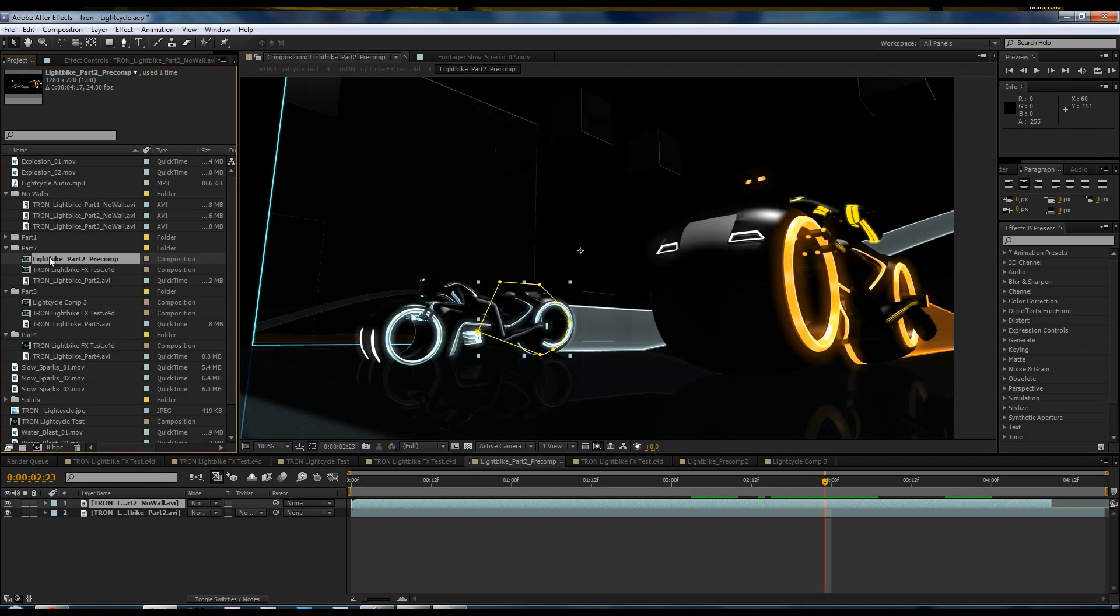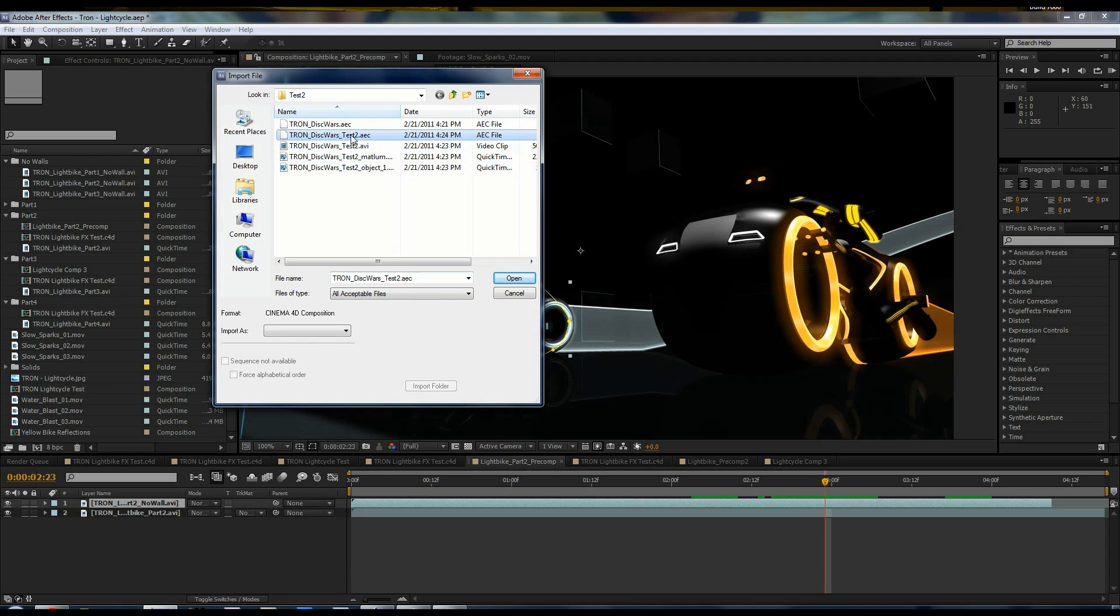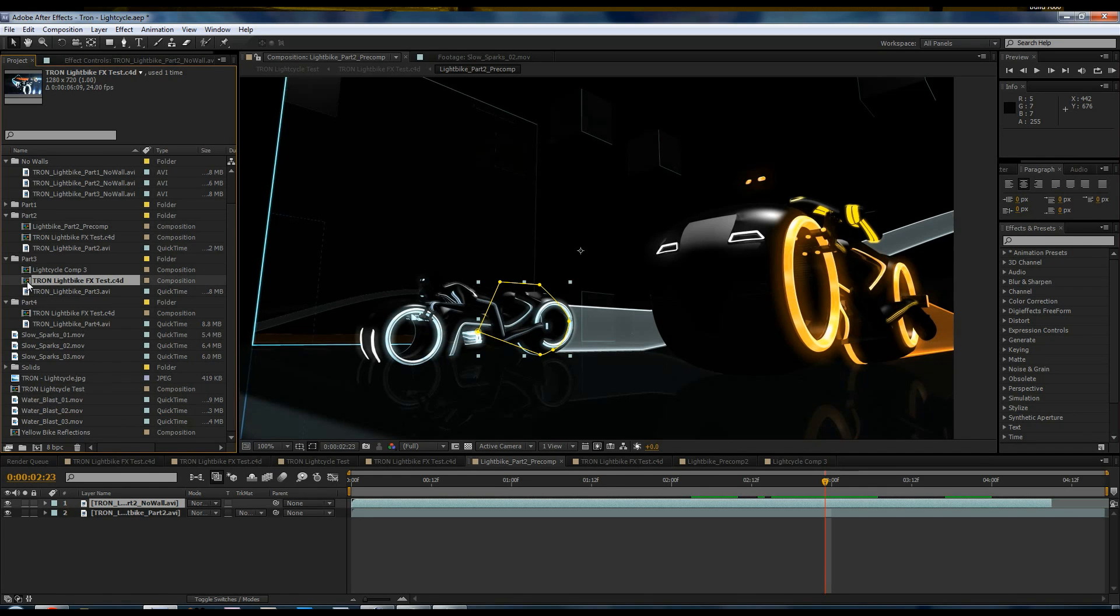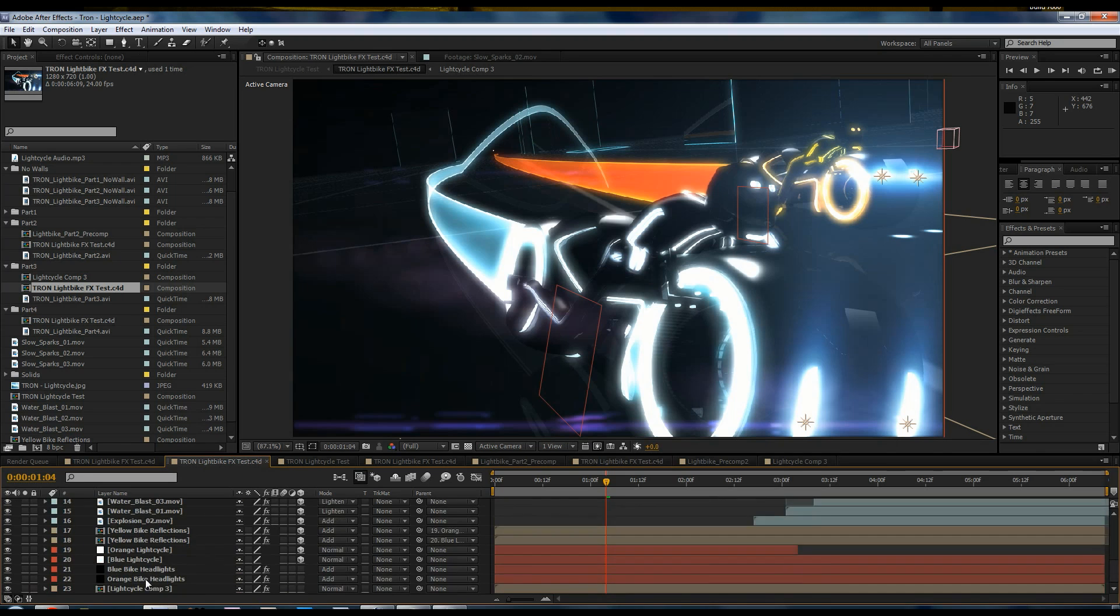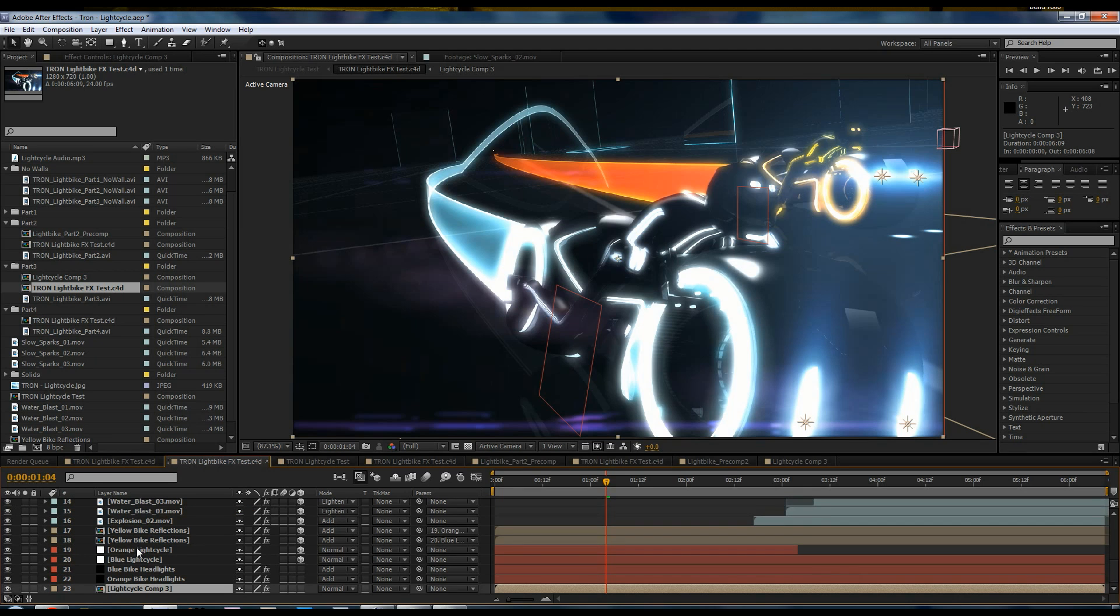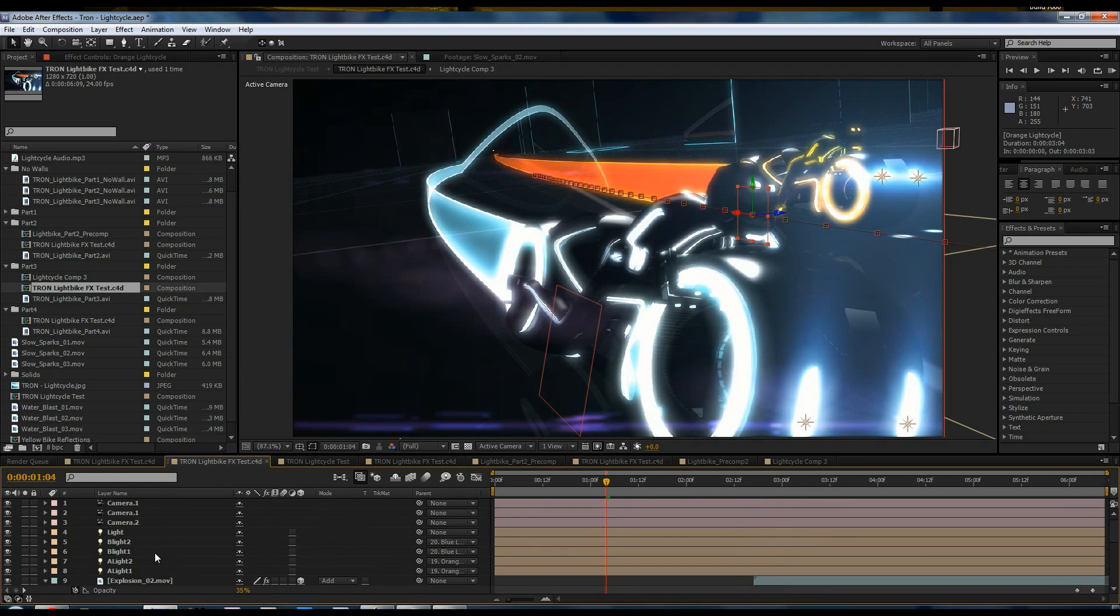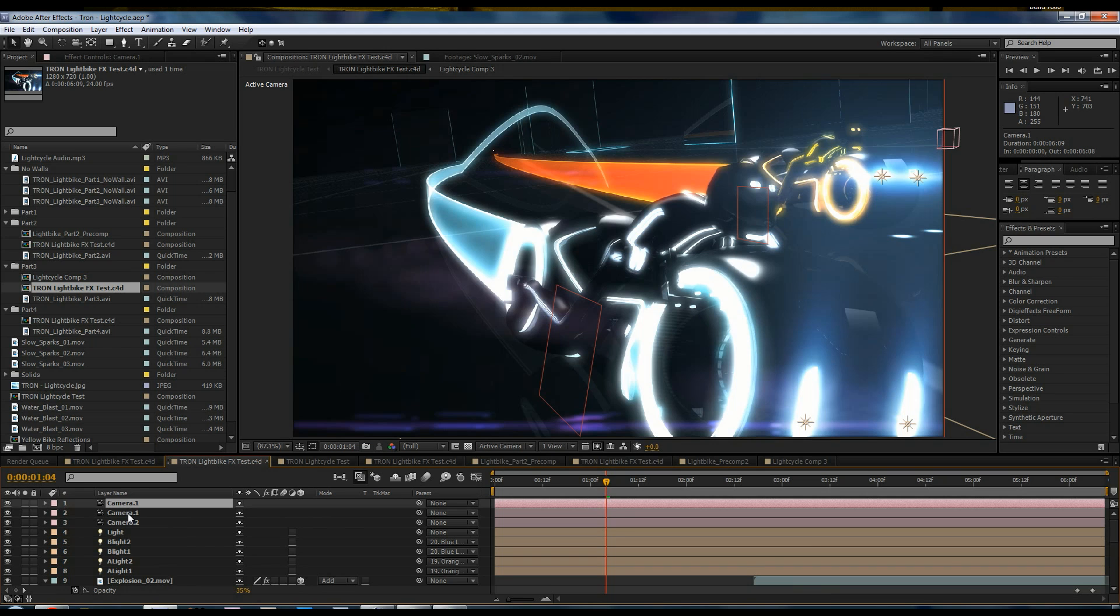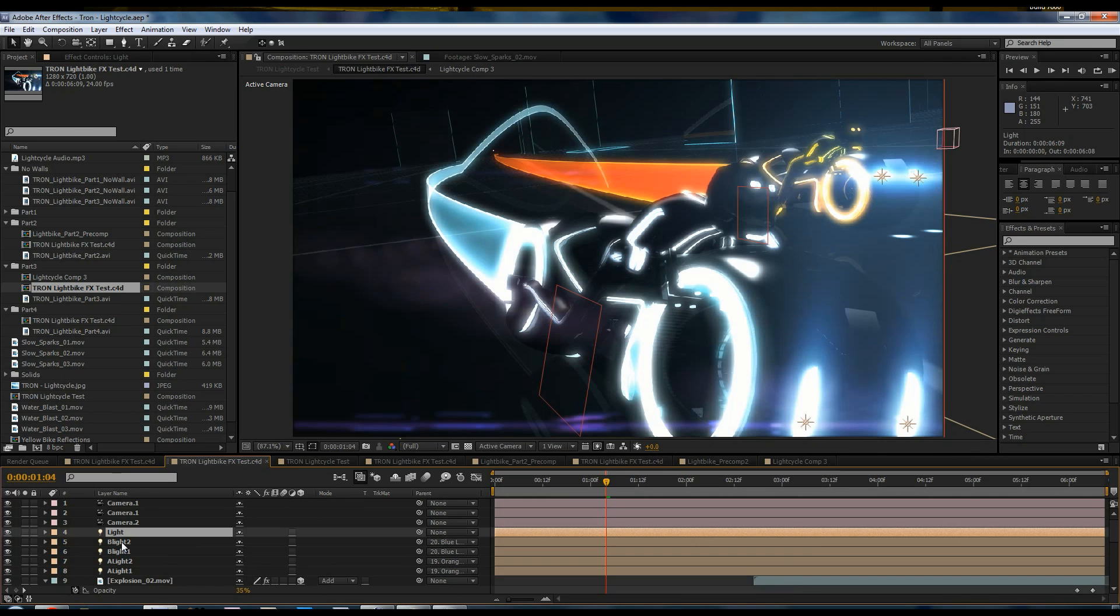Because once you open up the AEC file, it creates a composition for you. And inside this composition is the render that was done, plus all the 3D data that we exported. And by default, Cinema 4D exports lights and cameras. So if you have any lights, it'll export lights into After Effects. And you actually create a light, not a null object. And also create a camera instead of a null object. Very, very powerful export. And all these objects that were exported have complete animated properties within them. And they can also be modified too.